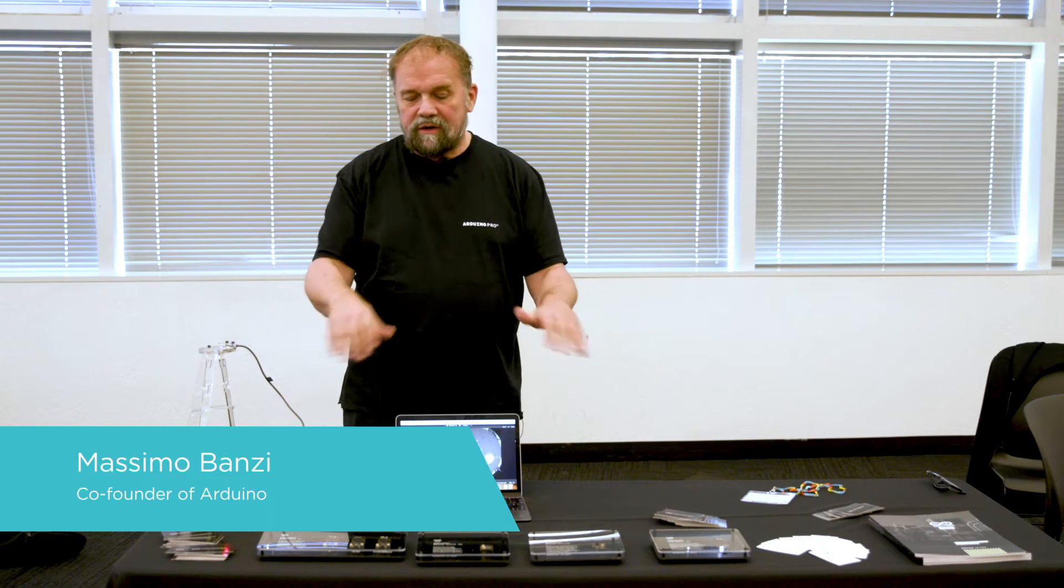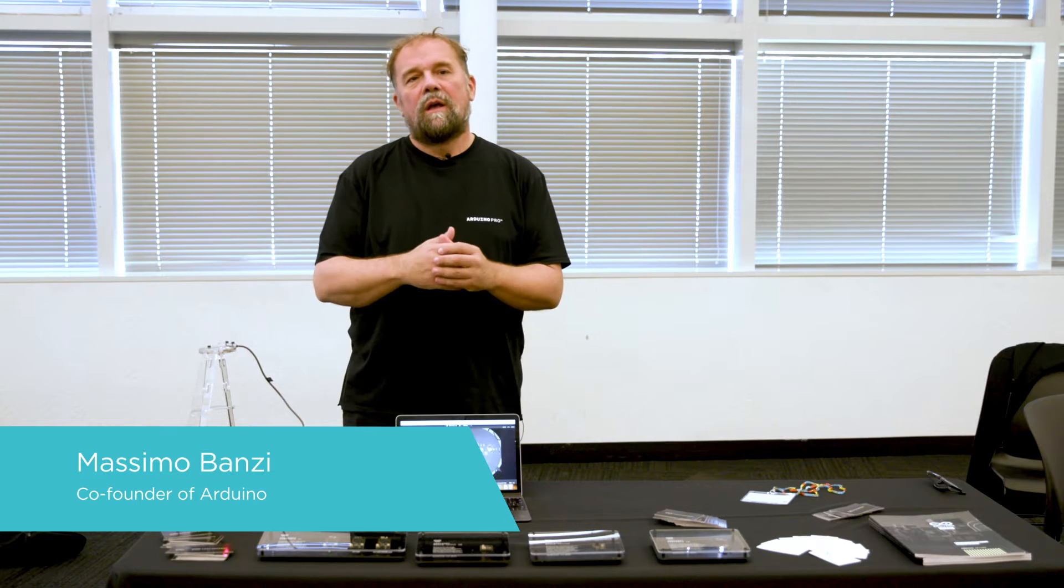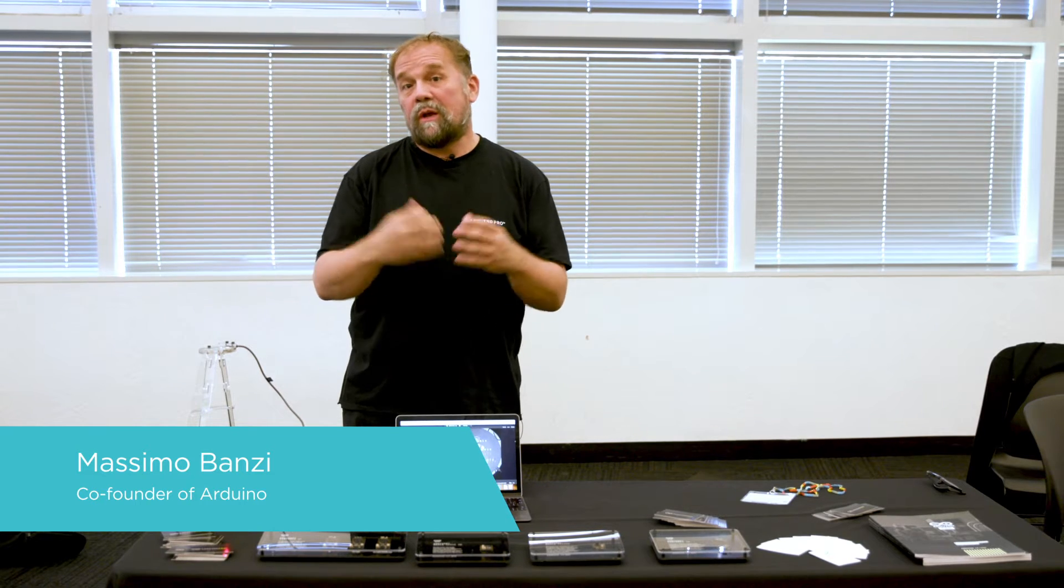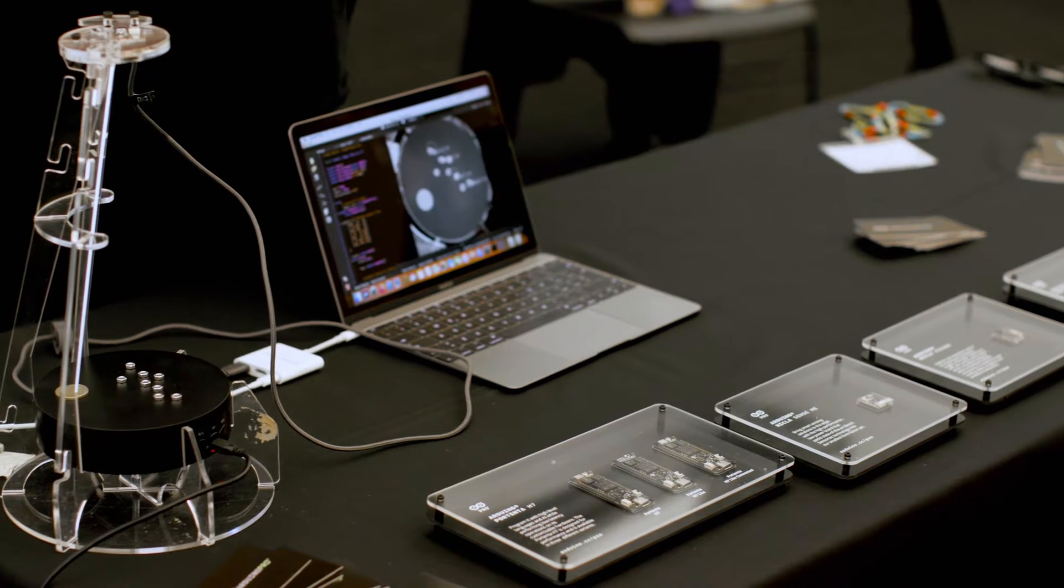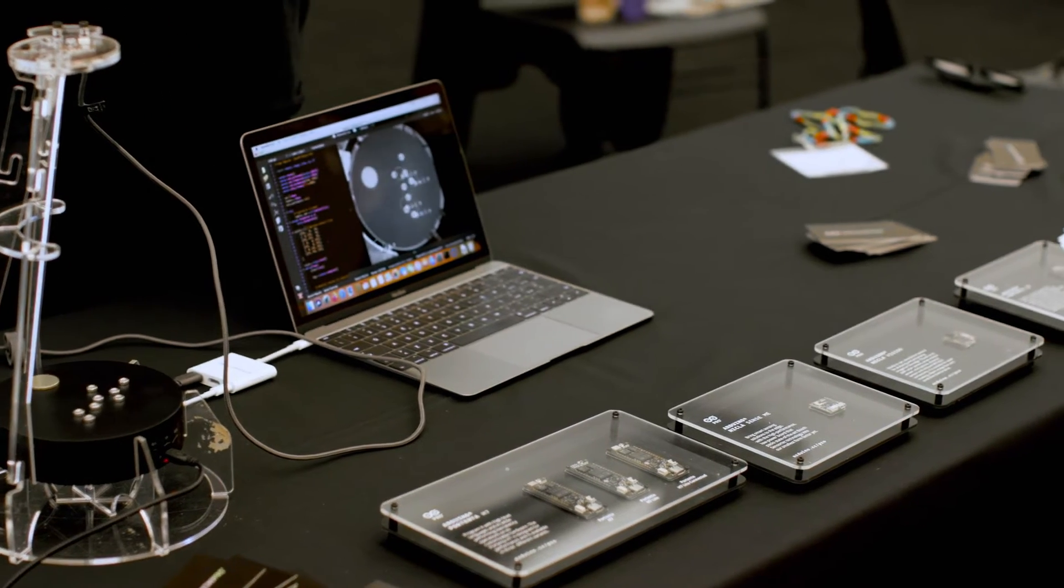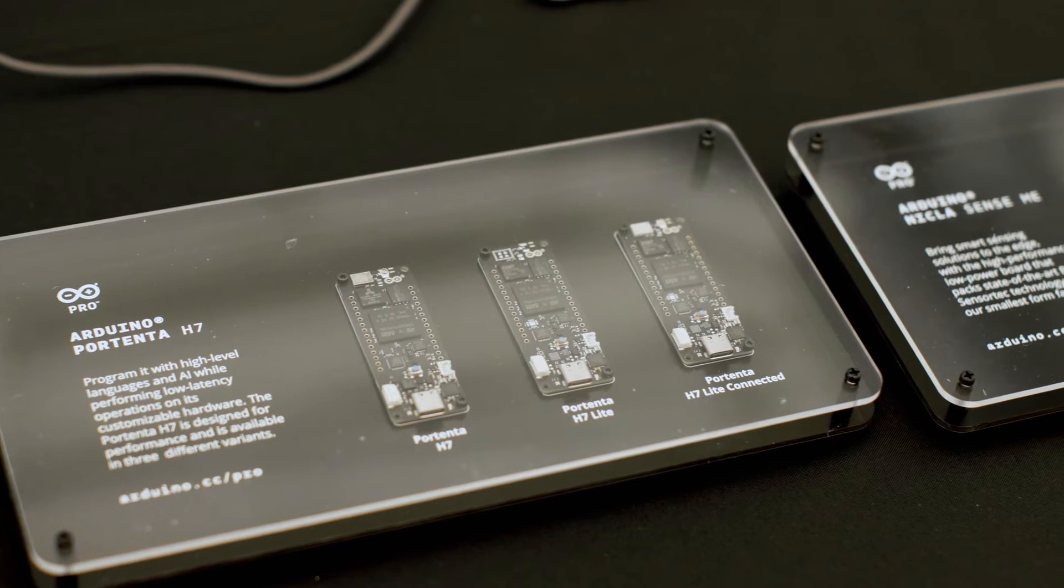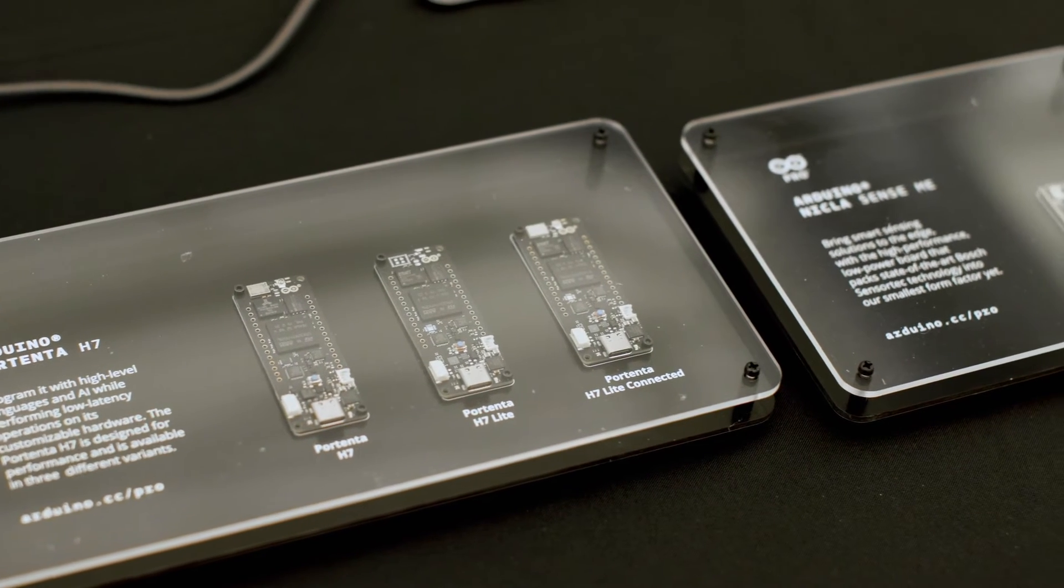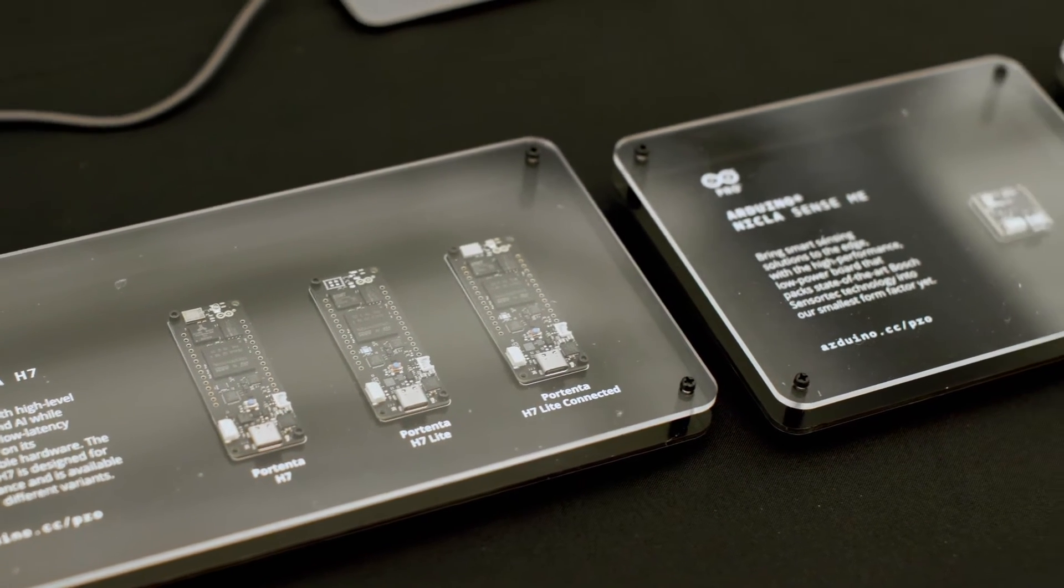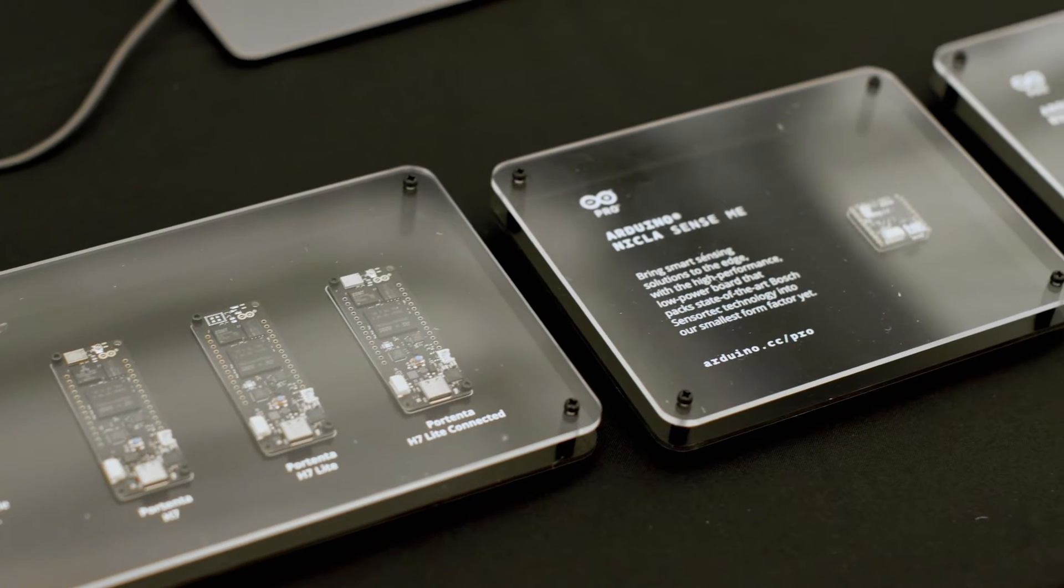So what we have here is a small selection of products that we call Arduino Pro, which is a specific new part of Arduino which works on products that are designed to be used in a professional environment.